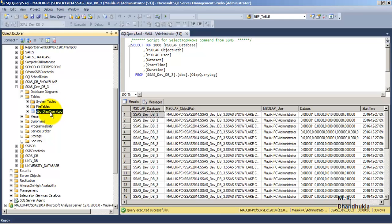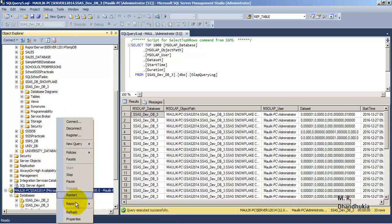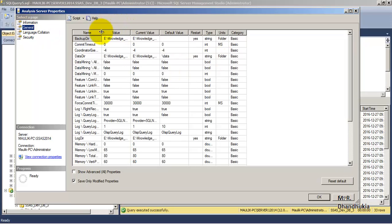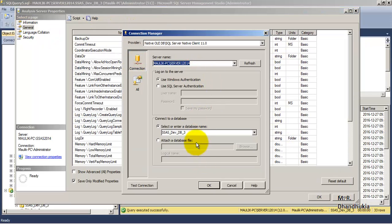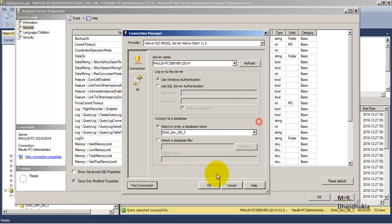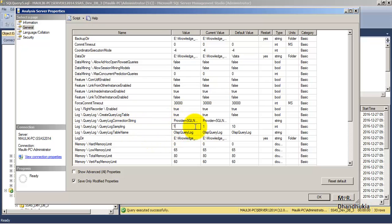Inside that database, there is one table that was auto-created. In the log properties, after connecting to this particular instance, I specified this database — which has exactly the same name — and set it to create a log table named OlapQueryLog, with sampling set to 1, meaning all queries will be logged.